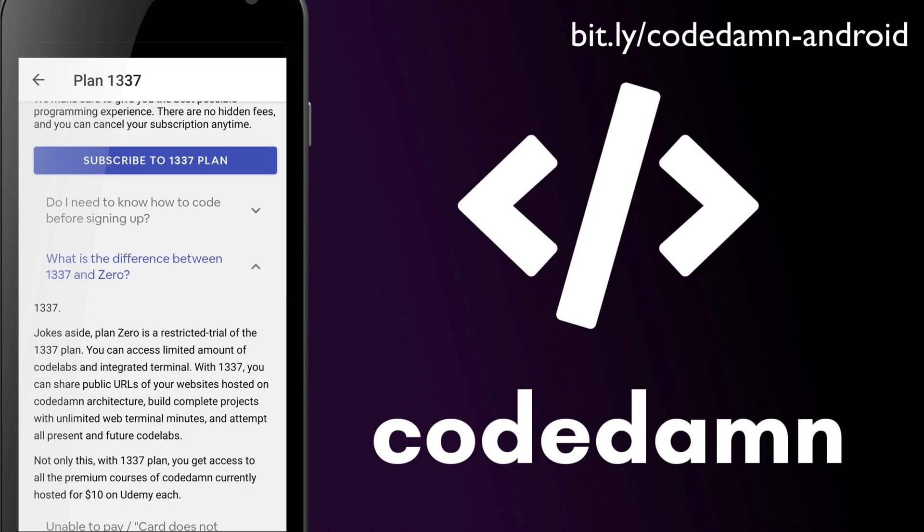Code Damn for YouTube would still remain my go-to channel for posting updates and just rolling out a bunch of tutorials and exciting stuff. But more serious learning and more serious courses would be going on codedam.com. Just like you saw, playgrounds, premium courses.